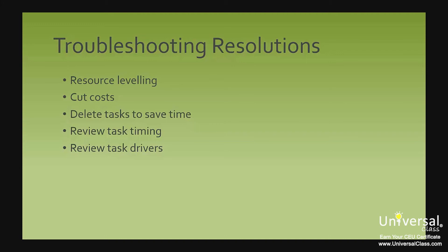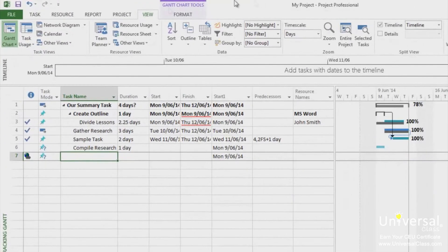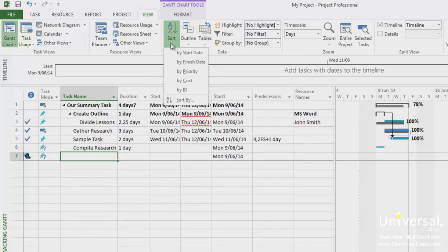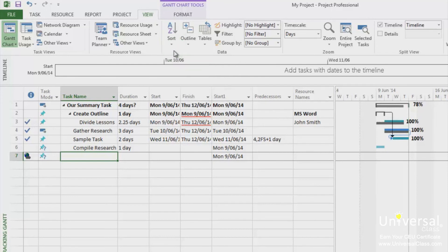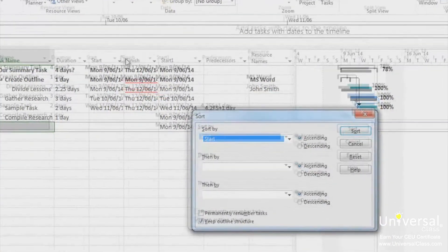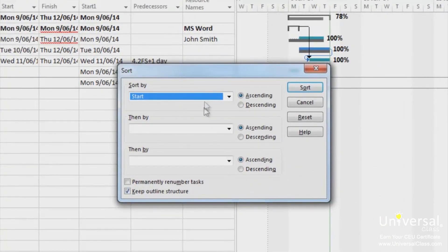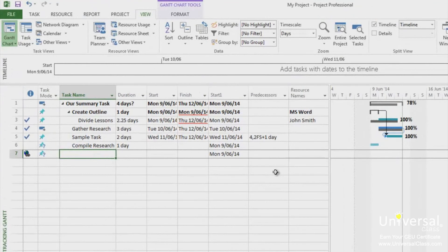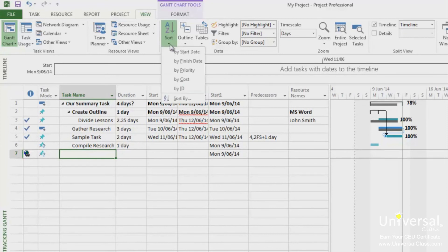To sort items, go to the View tab and click the drop-down on the Sort button. Select the most appropriate item to sort by, such as start date or cost. If you want to sort by additional criteria, click Sort By at the bottom of the drop-down menu. In the dialog box, choose your criteria in the Sort By field, select ascending or descending, and add additional criteria in the Then By drop-down boxes, then click Sort. To return to the original sort order by ID, go to the View tab and in the Sort drop-down, click By ID.